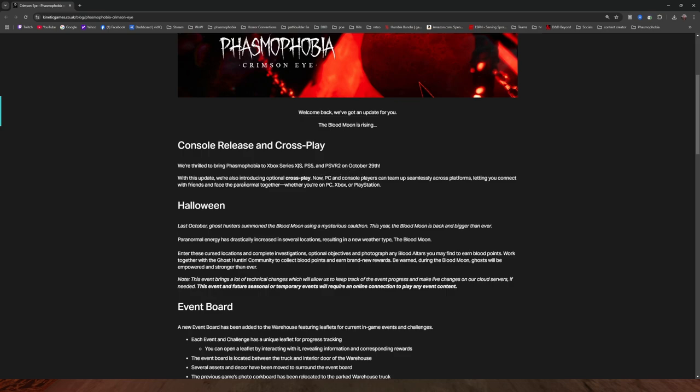With this update, we're also introducing optional crossplay. Now PC and console players can team up seamlessly across platforms, letting you connect with friends and face the paranormal together, whether you're on PC, Xbox, or PlayStation.